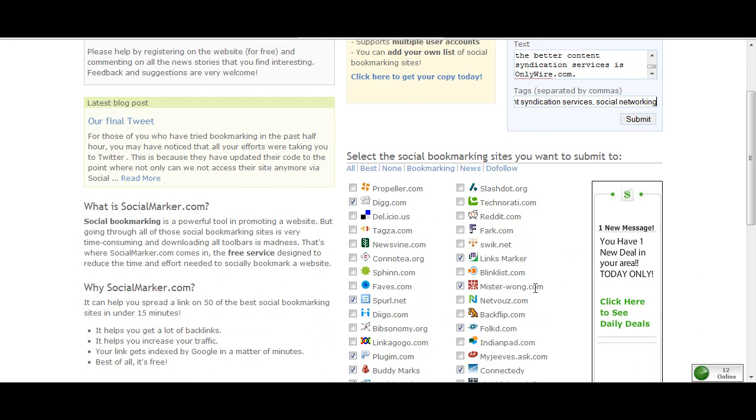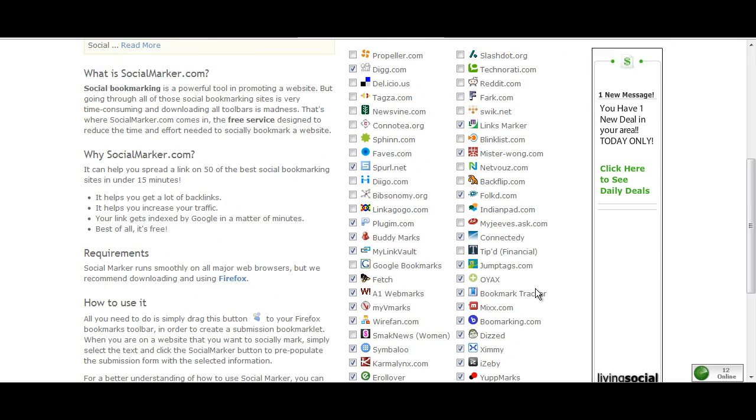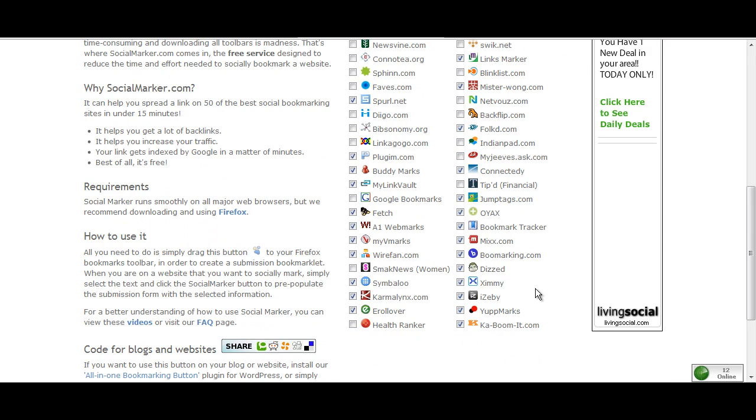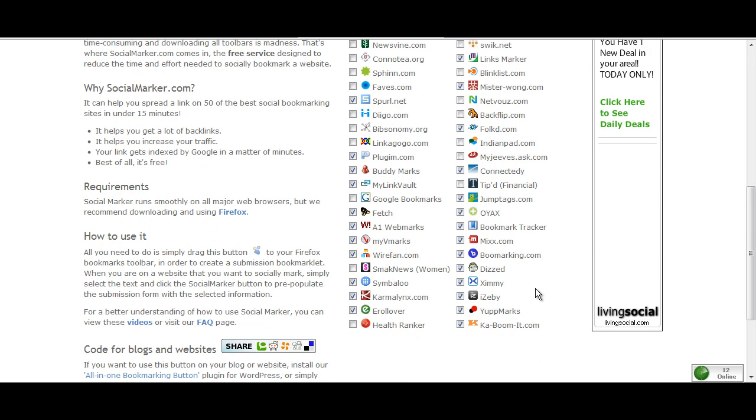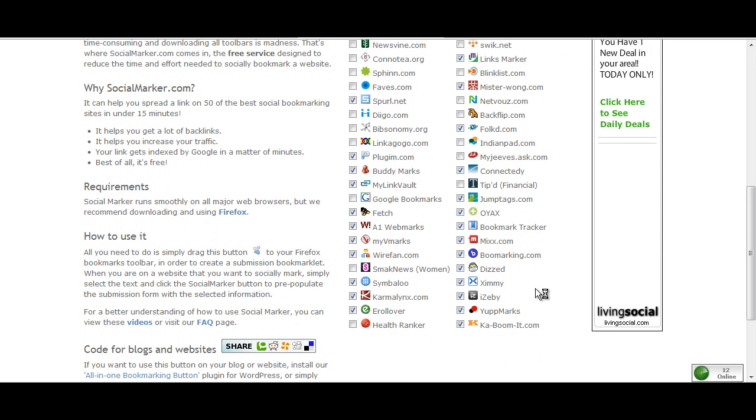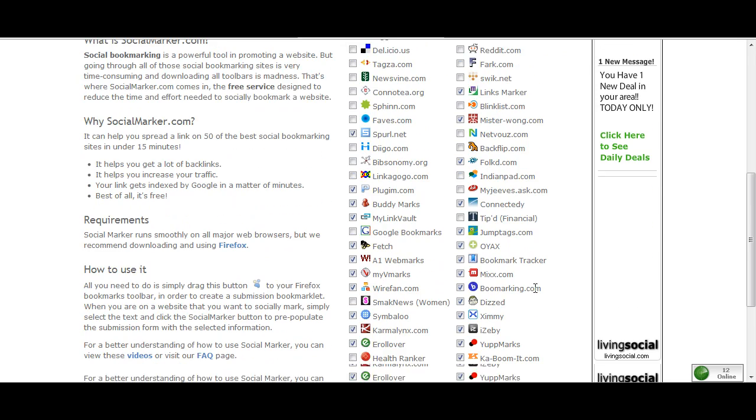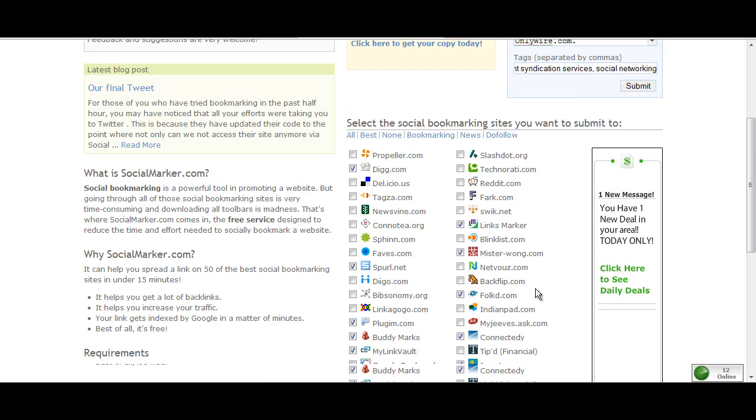Then you go down and these are all the different networks or different websites that you could actually bookmark your site onto. Now for various reasons, some of the sites here don't work. Some of the sites I've used on other places like Fark and Reddit and Delicious, I use on OnlyWire.